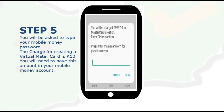You'll be asked to type in your mobile money password. The message says you'll be charged 10 kwacha for Mastercard creation. Enter your PIN to confirm.